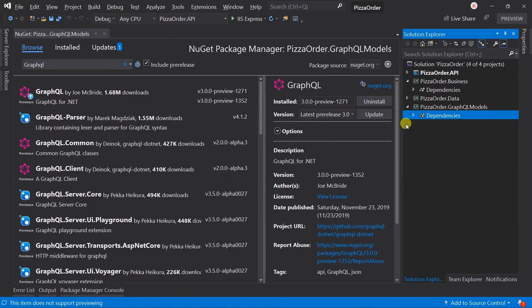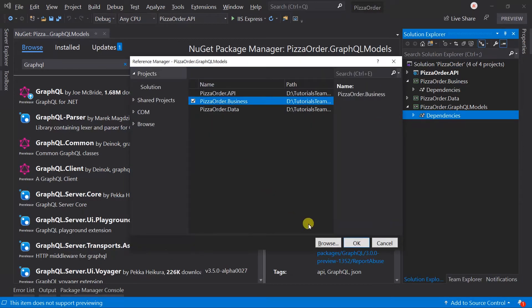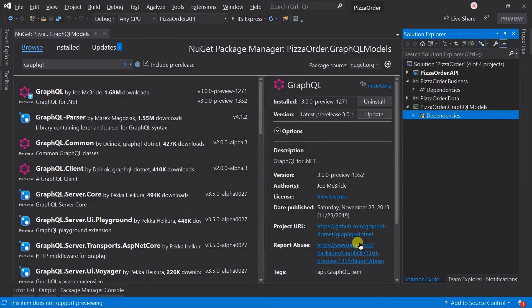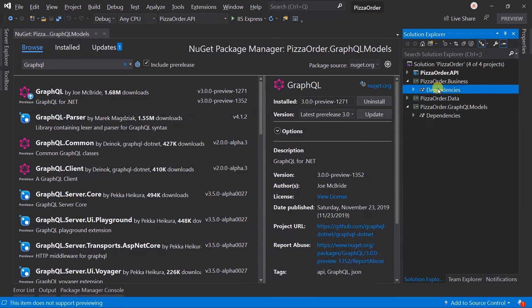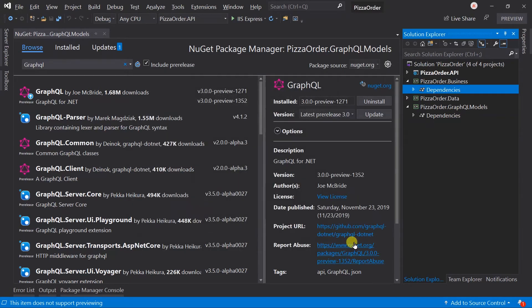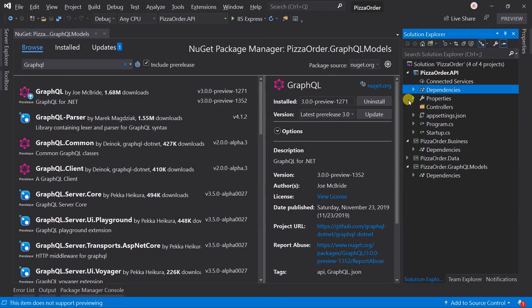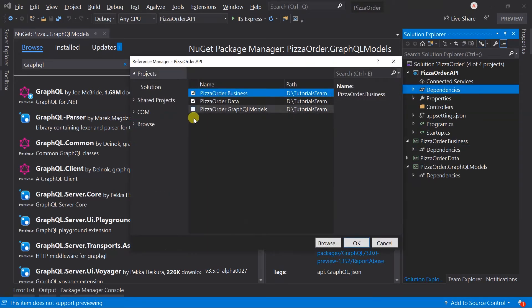This project also has a reference from the business project, and business project has a reference to the data project. Now our API project requires reference from all of the projects, so update it.